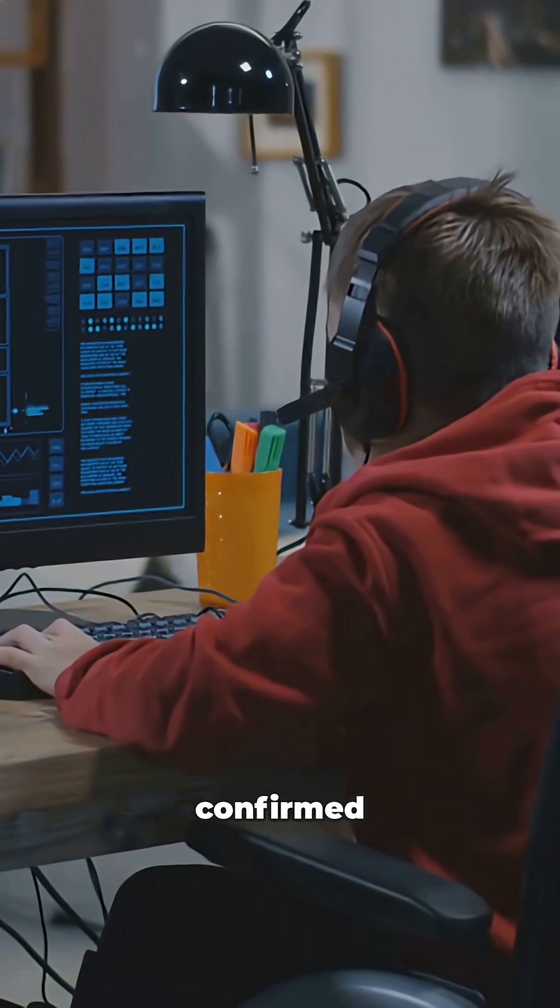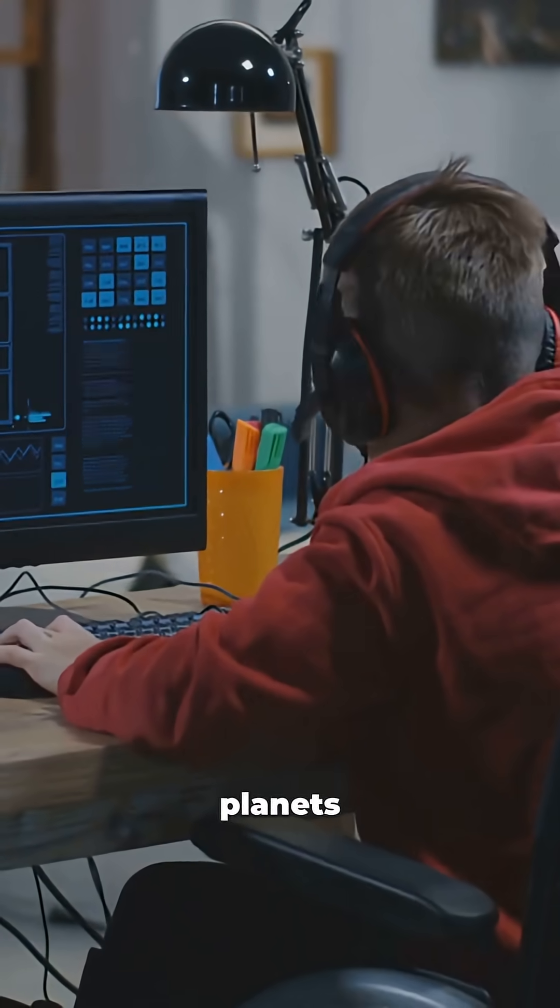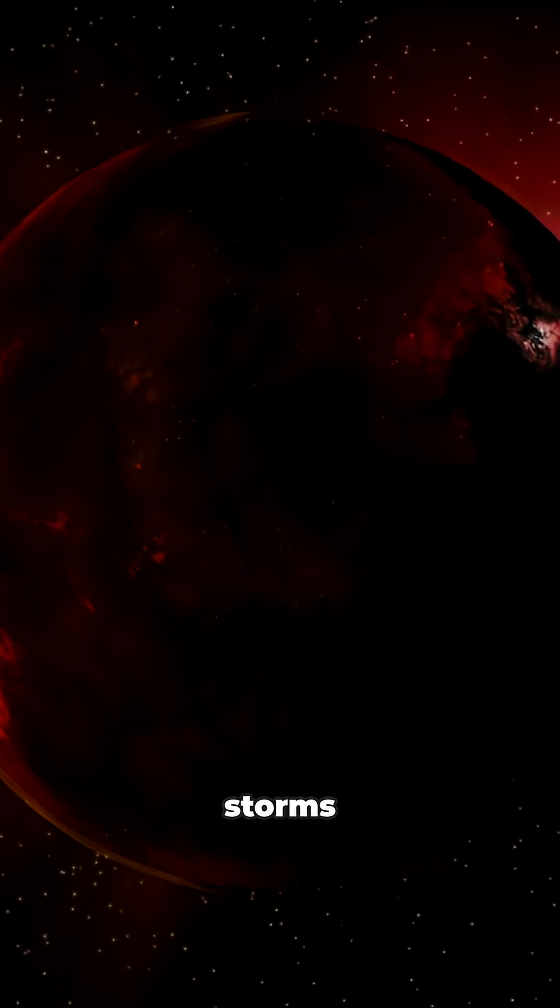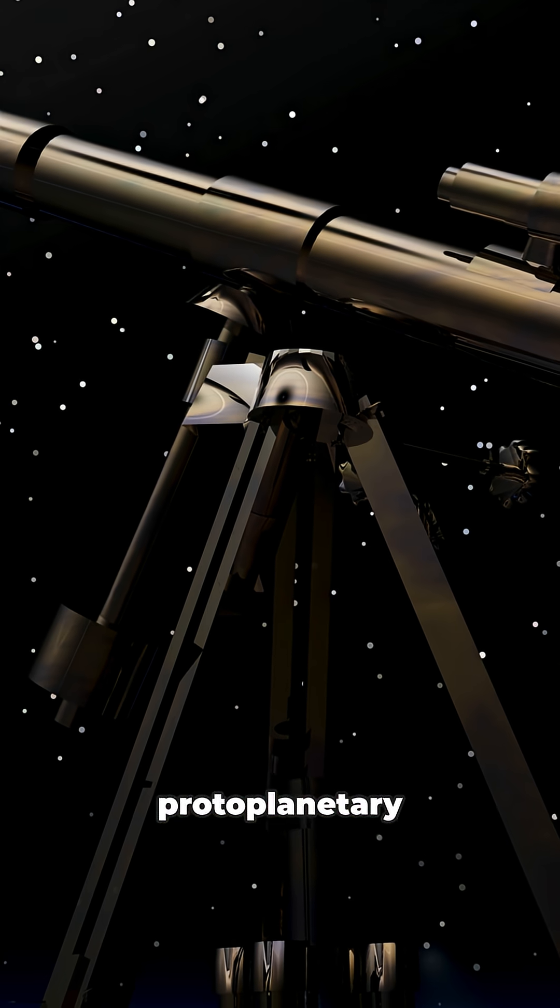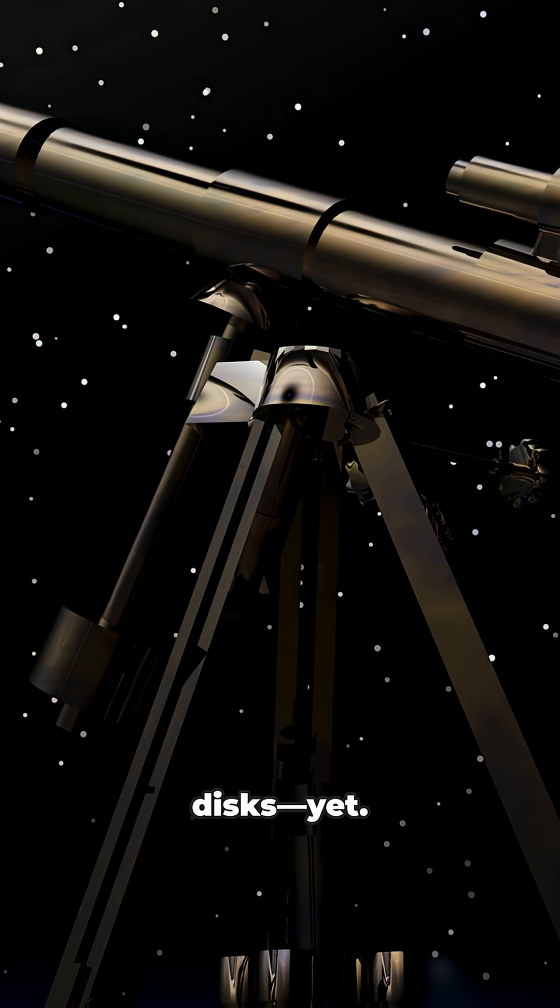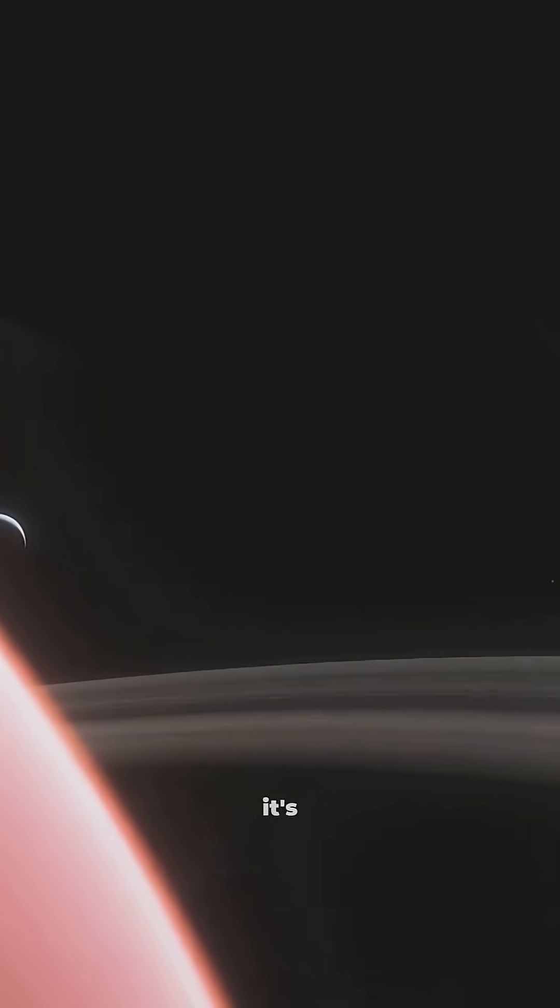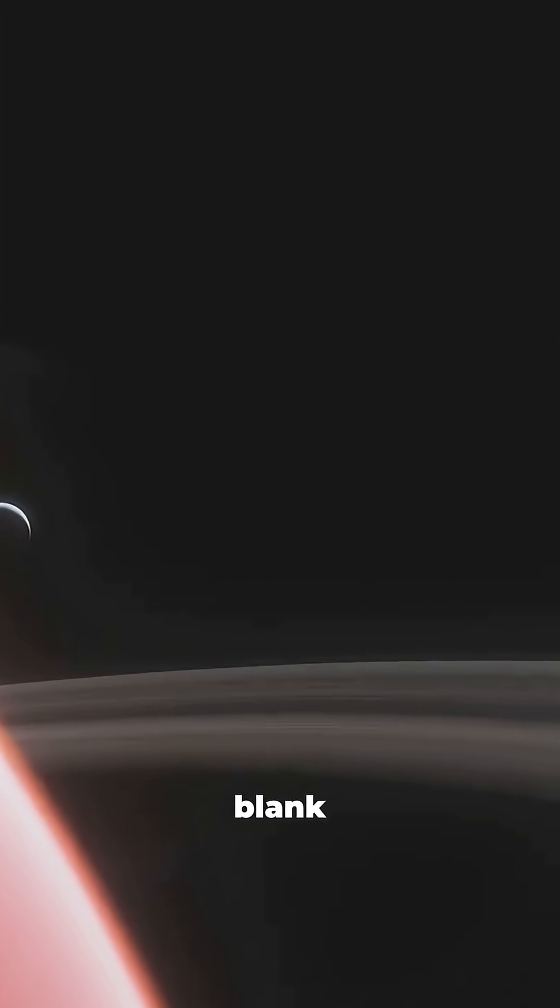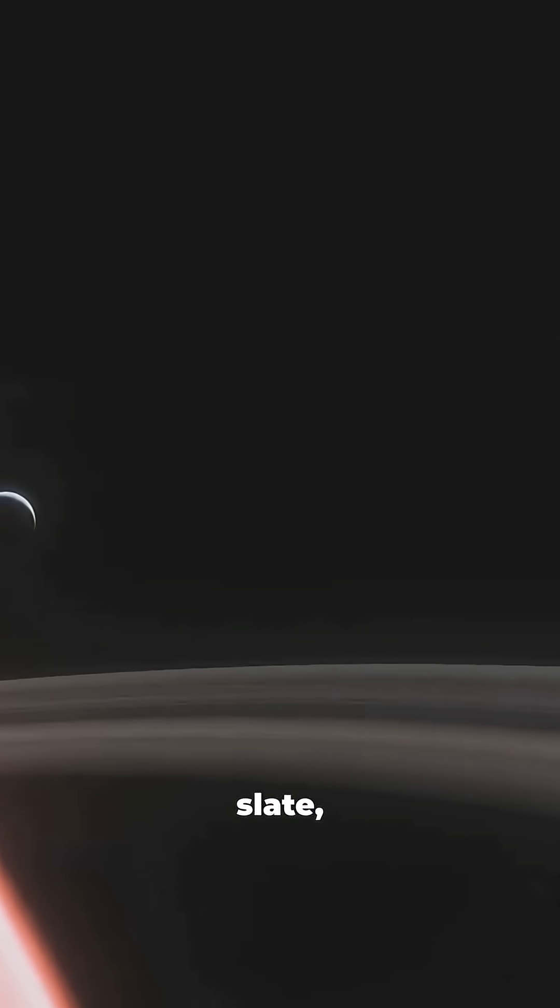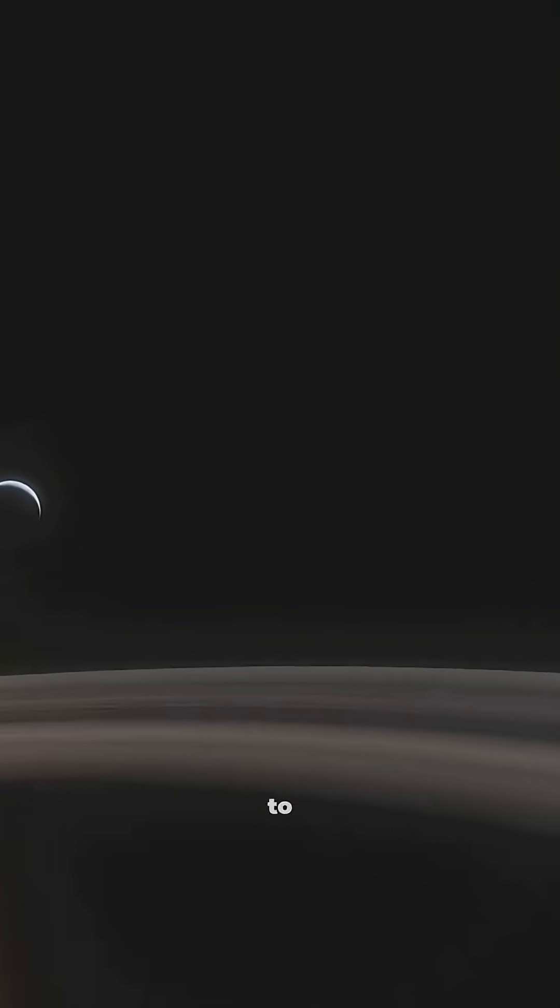There's no confirmed baby planets, no wild storms, no protoplanetary disks yet. But that's what makes this star so cool. It's a cosmic blank slate, just waiting for someone to discover its secrets.